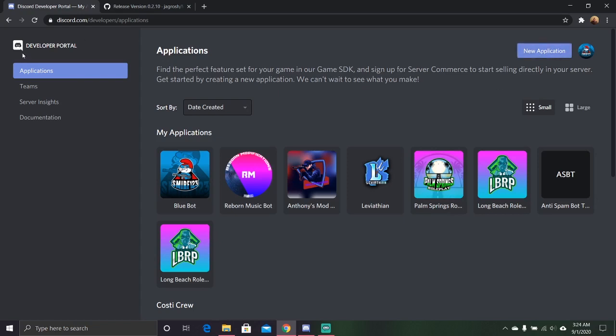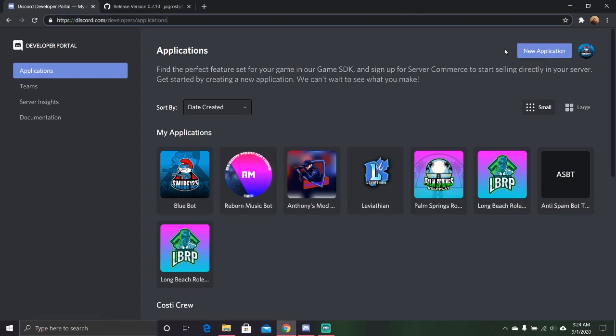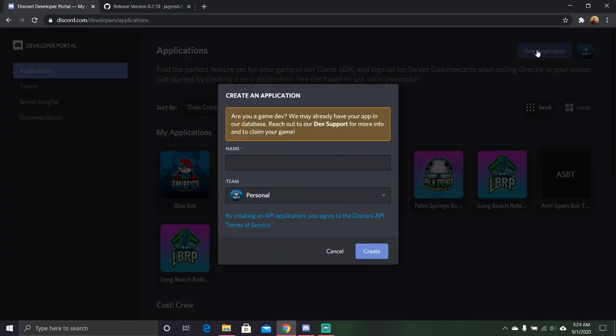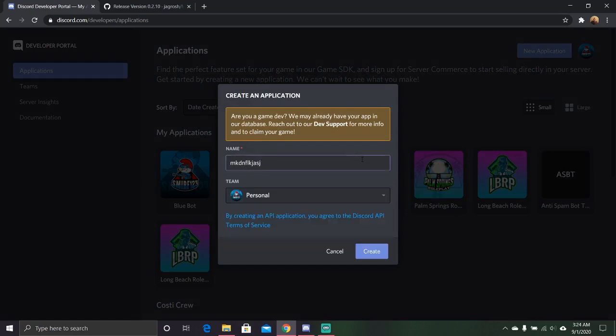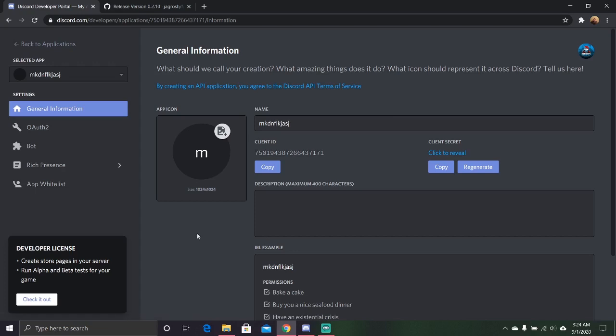First you're going to have to go to the Discord developer portal. I'll leave all the links in the description for everything you need. Just go up here, click new application. You can just go ahead and name it whatever. We're just going to name it that. You can add an icon here and it'll go over to the bot.